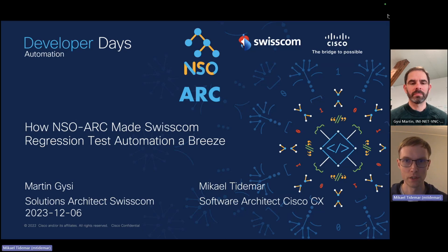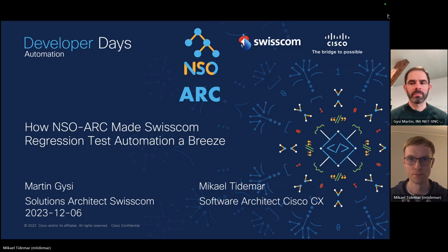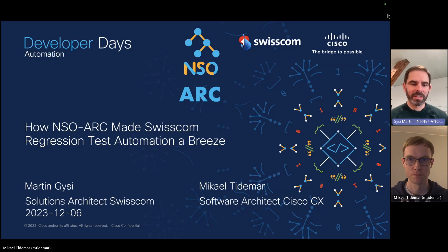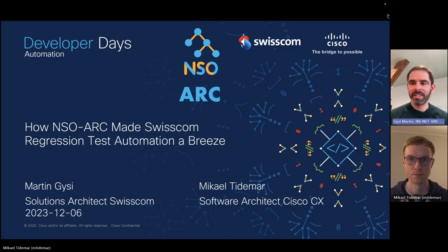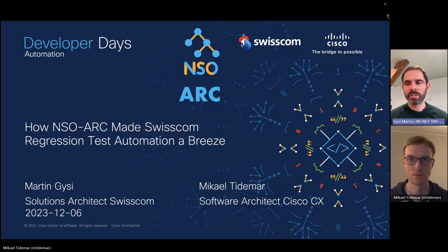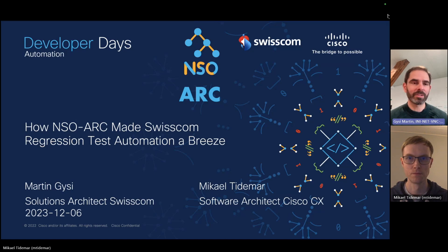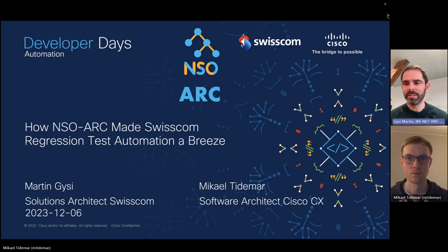I'm joined here with my friend Martin. Thank you Mikael. My name is Martin Giese. I'm a network and automation architect at Swisscom working with Mikael on delivering our next generation fully automated network.